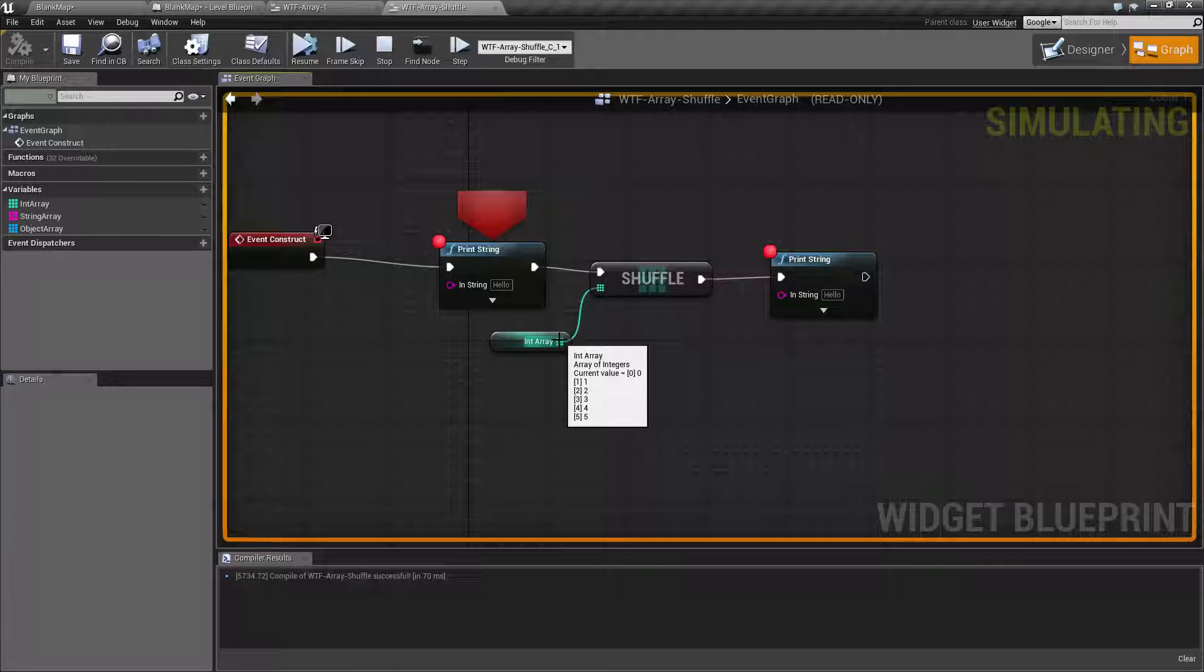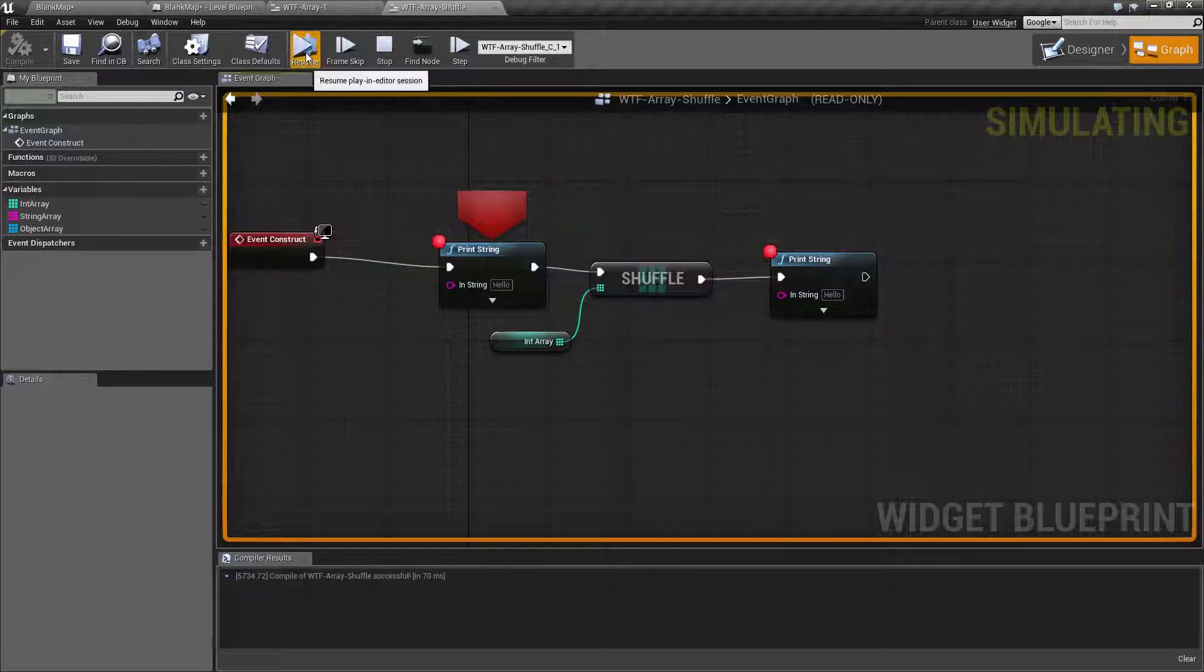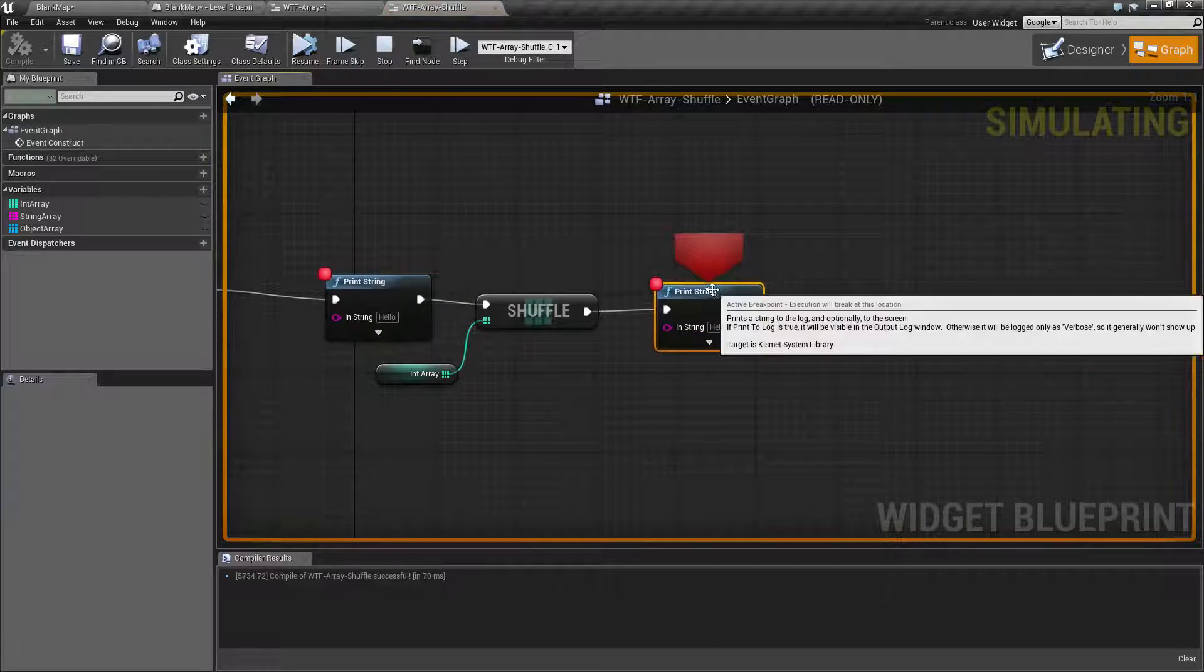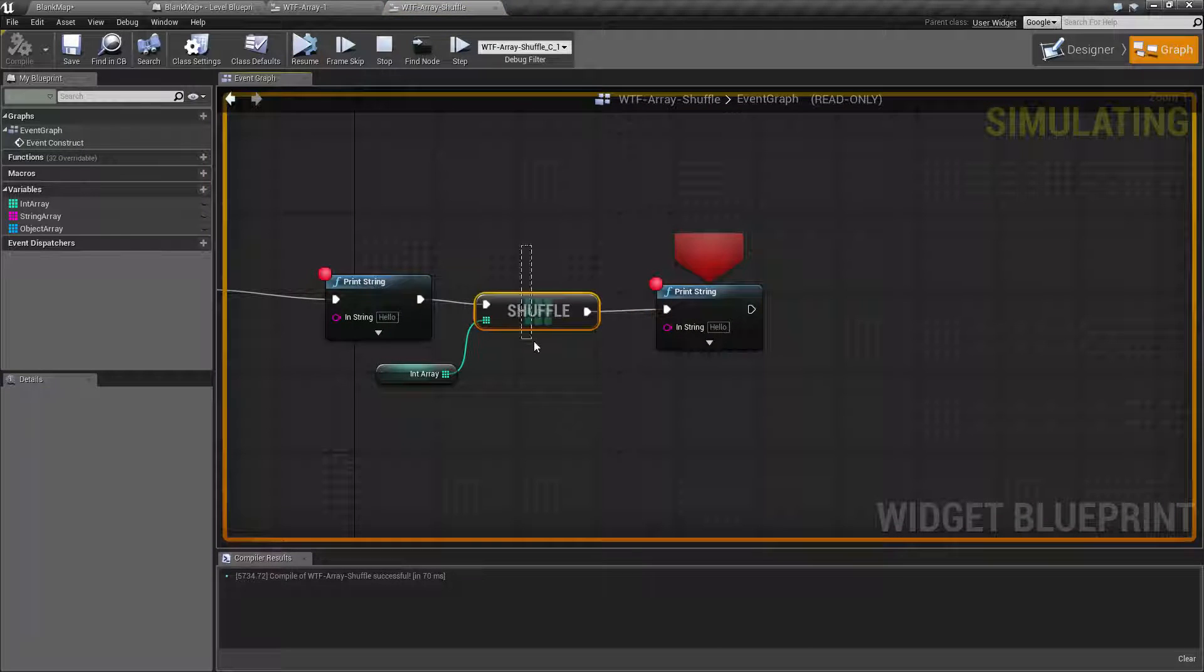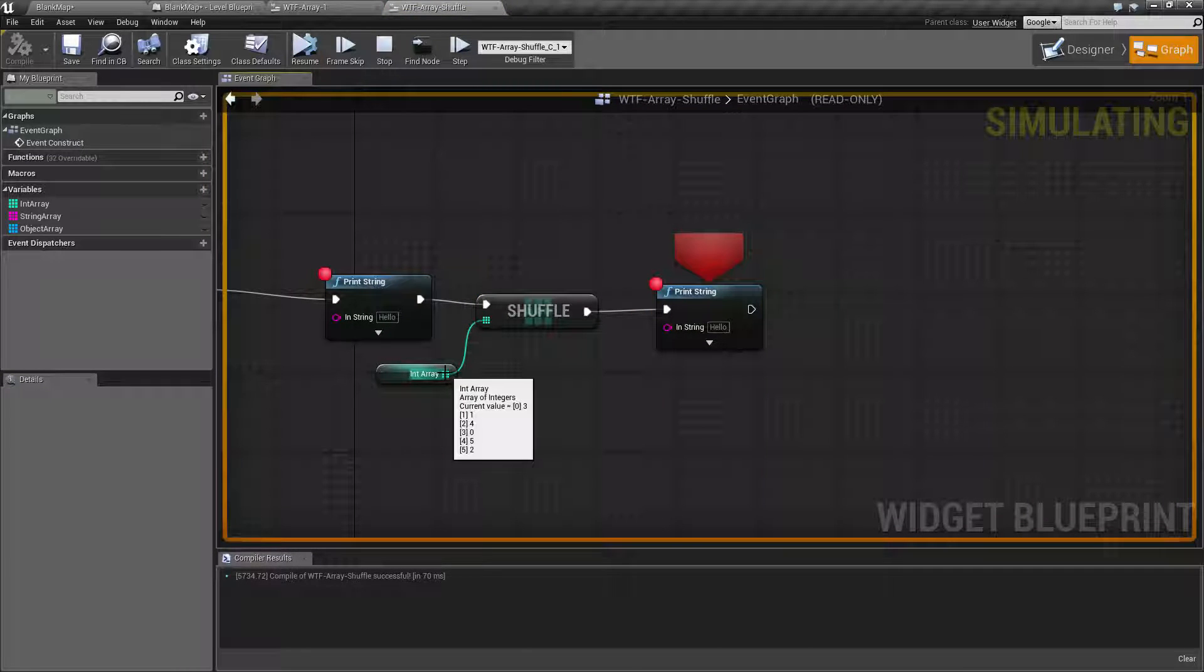0, 1, 2, 3, 4, and 5. I'll resume. We're now paused after our Shuffle Node, and let's look at the values now.